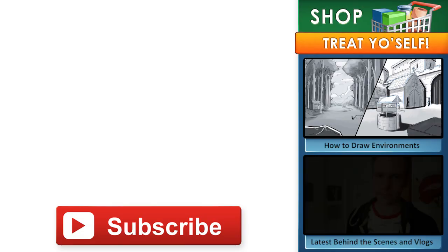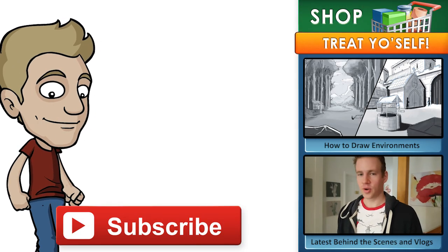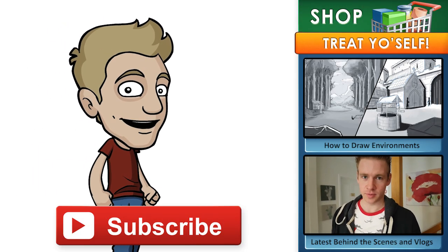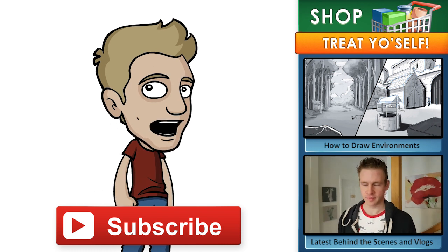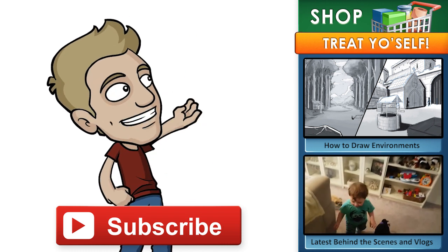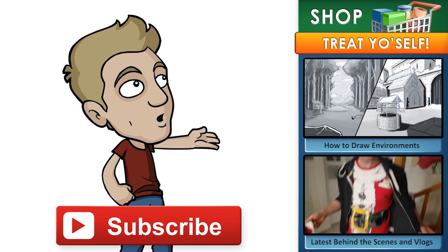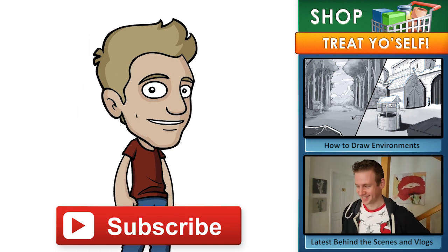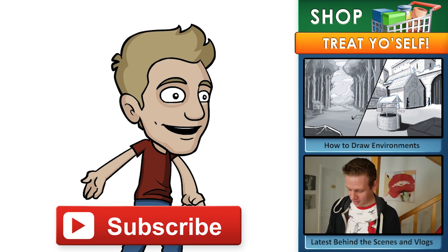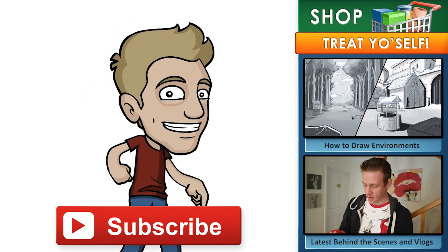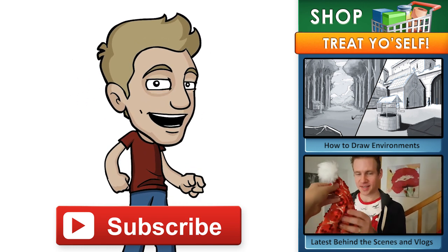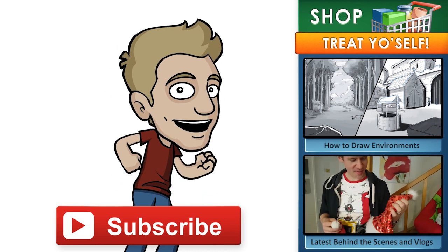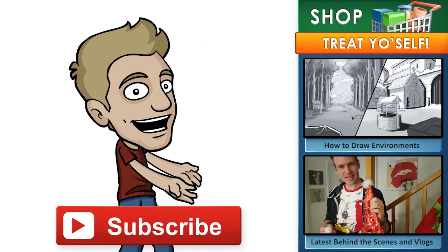Thanks for watching, make sure to subscribe to my channel for new content every week. If you want to support my work and get some goodies for yourself, head over to my store for archives, ebooks, digital brushes, video courses and more. If you enjoyed this video, here's a link to another video you might like from this channel.